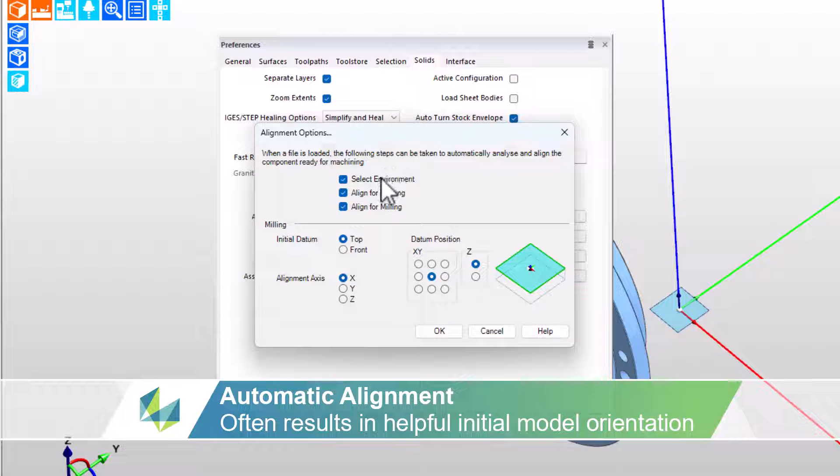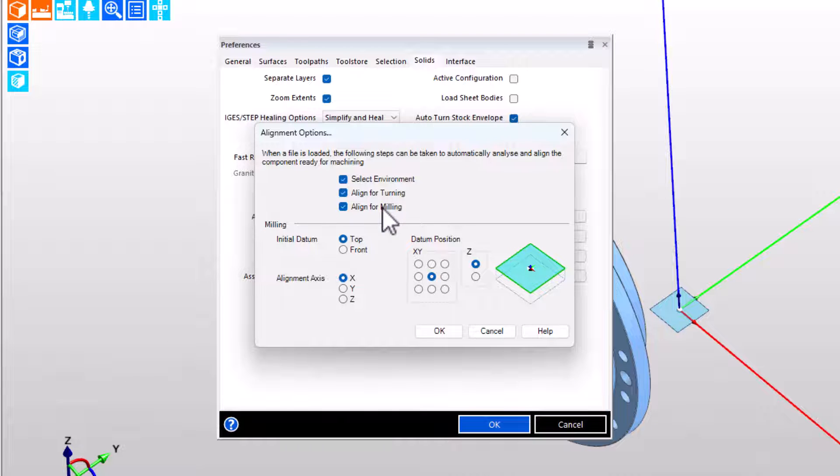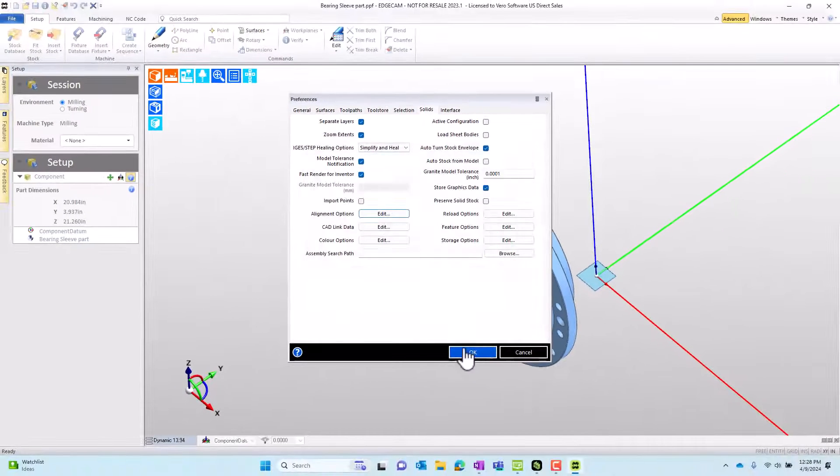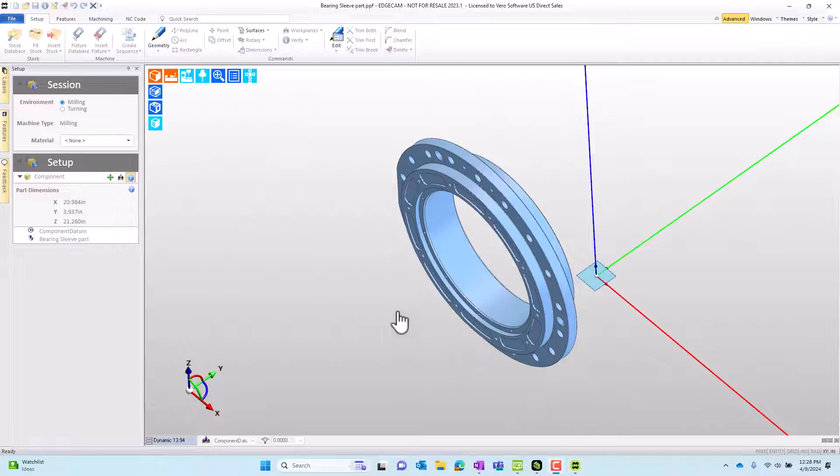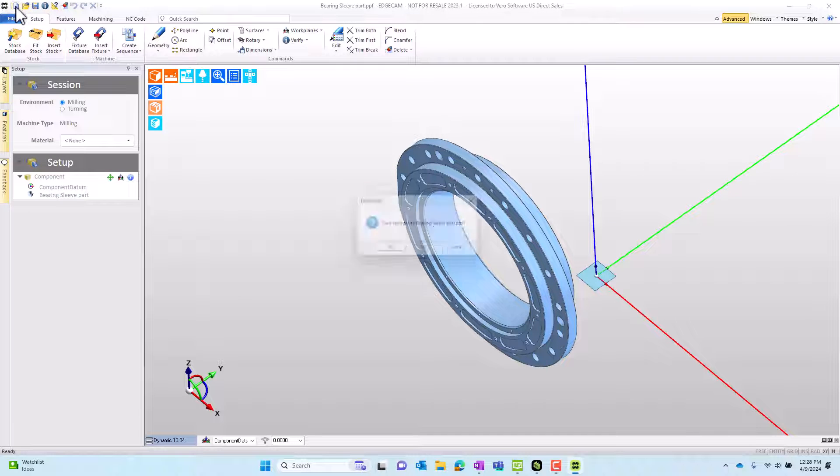You can tailor this, and this will often help in the initial model orientation being a good spot. The point isn't to guess correct all the time, it's just to lay the part in a good starting orientation.